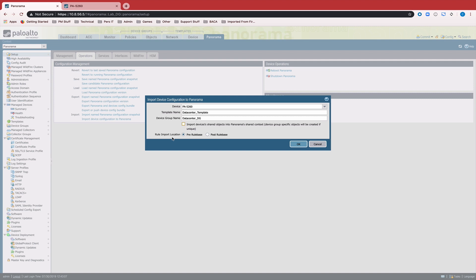The last option you have is whether you want the imported rules to be part of the pre-rule base or the post-rule base on Panorama. For the purposes of the example, I'm just going to leave it as pre-rule base.